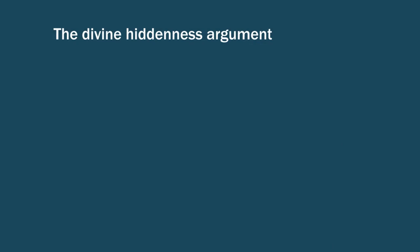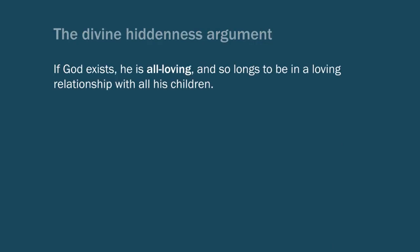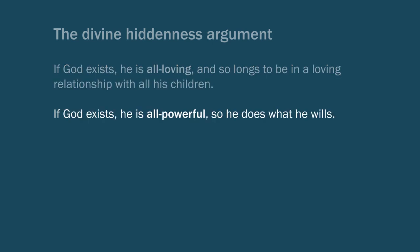The first premise is that if God exists, then he is all-loving and so he wills to be in a loving relationship with all his children. The second idea is that if God exists, then he's all-powerful and so he does what he wills, and does what is necessary to do for what he wills.